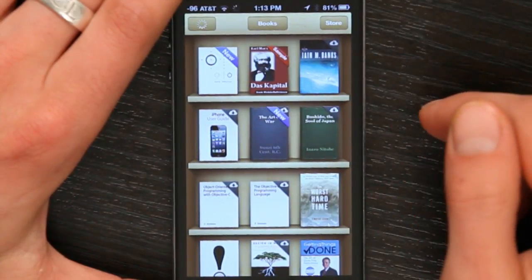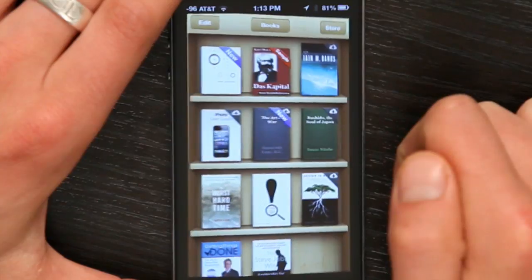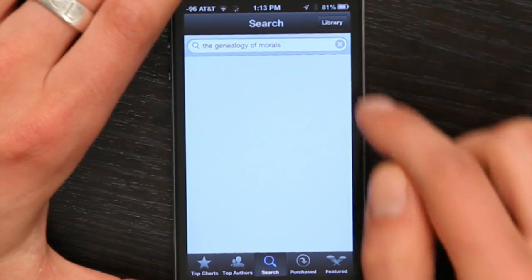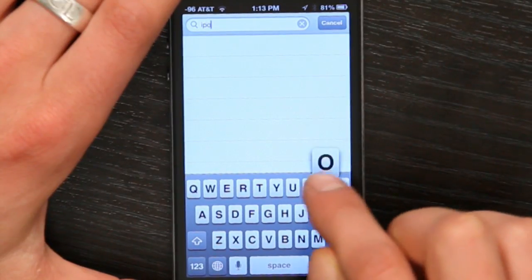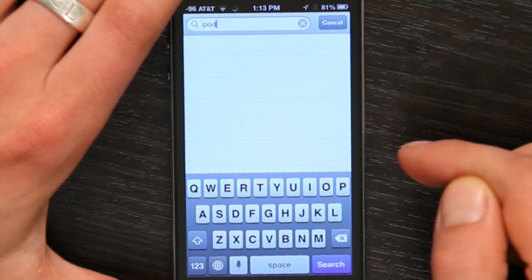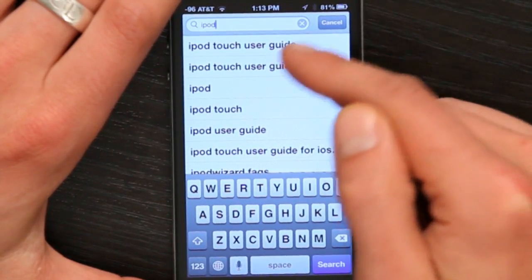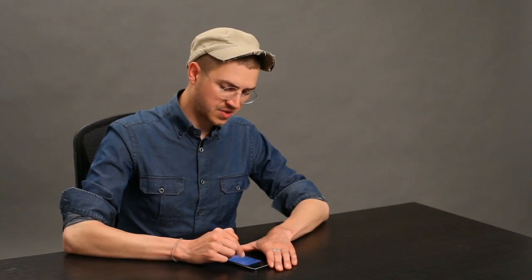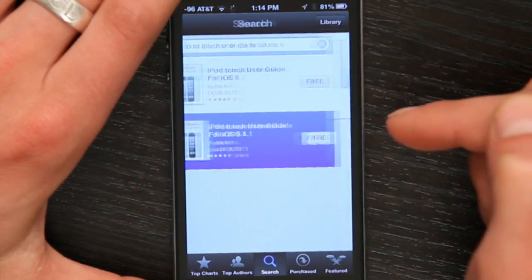Once you're here, in the upper right, tap store. It looks very much like the app store. Tap search and type in iPod. iPod Touch user guide for iOS 6 is what you're looking for, so tap it. iPod Touch user guide for iOS 6.1 — tap on it in order to read it.